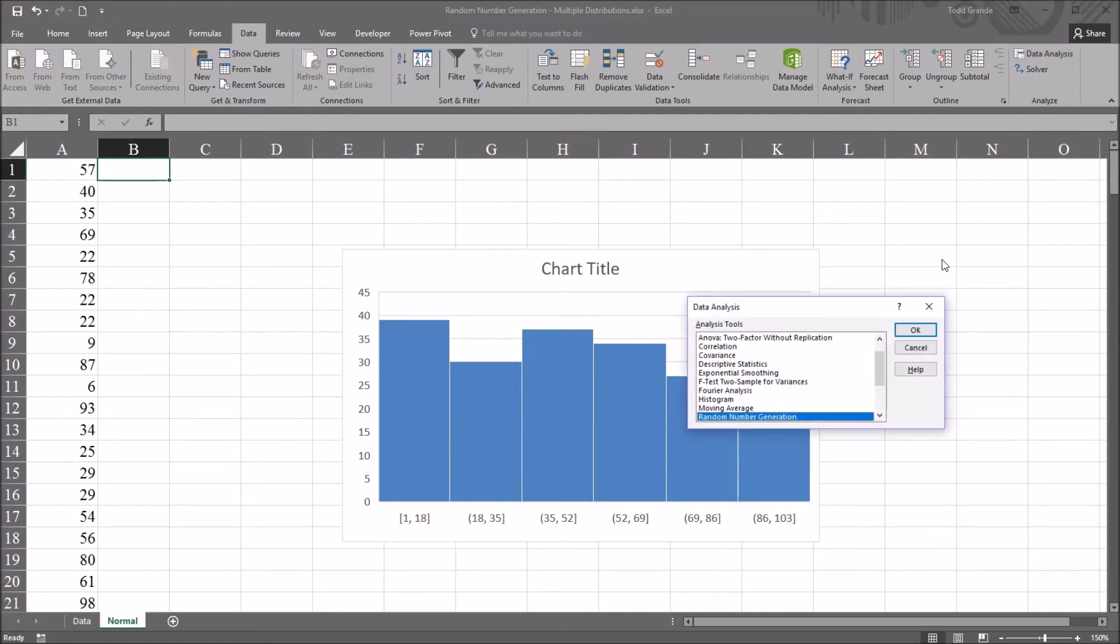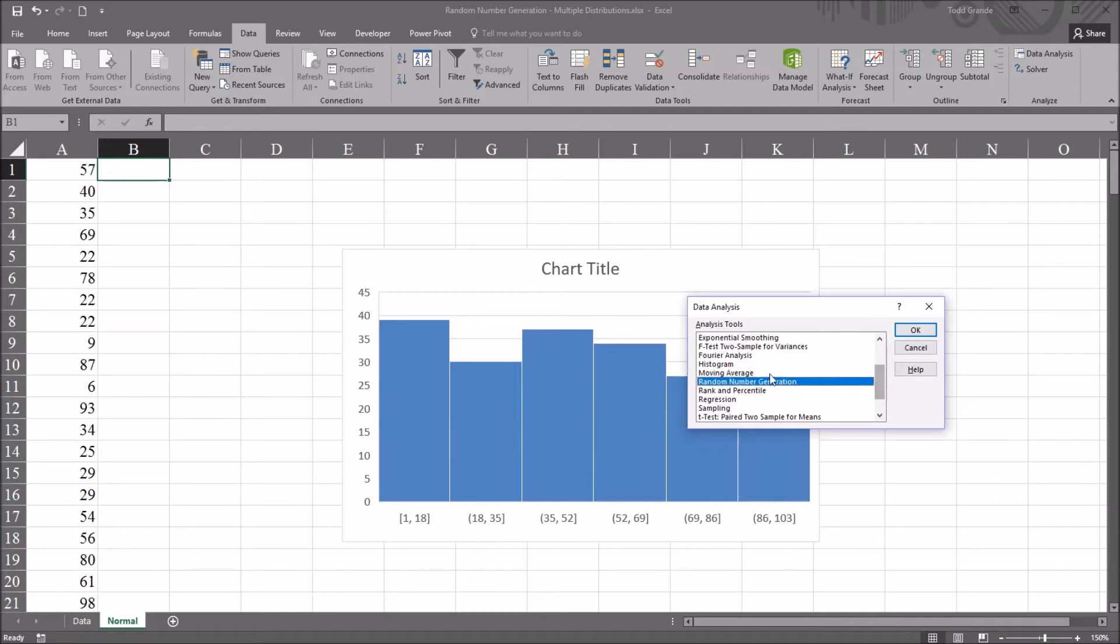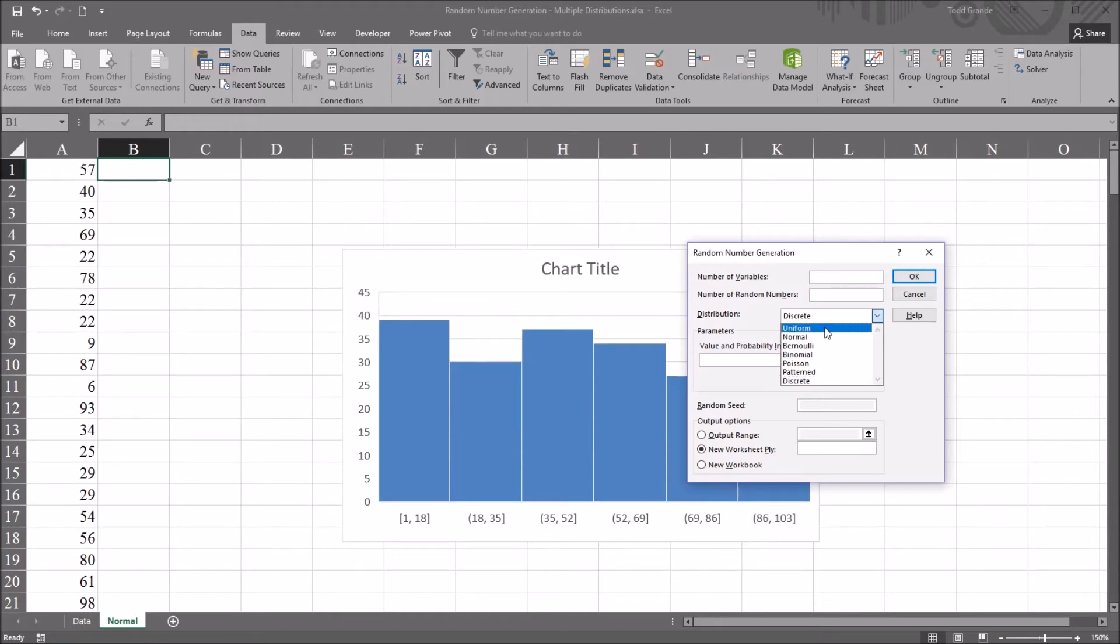I'm going to click this. And you can see there are a number of analysis tools available in this list box. I'm going to select random number generation. Click OK. And by default, the distribution here is set to discrete. And you can see uniform is one of the options available.